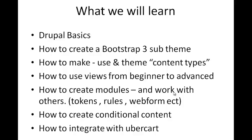What we're going to learn: we're definitely going to learn the Drupal basics. We're going to learn how to create a Bootstrap 3 sub-theme for Drupal, how to make and use theme content types, how to use views from beginner to advanced, how to create modules to extend the functionality of Drupal, and work with others such as token rules, web form, path auto, and lots more.